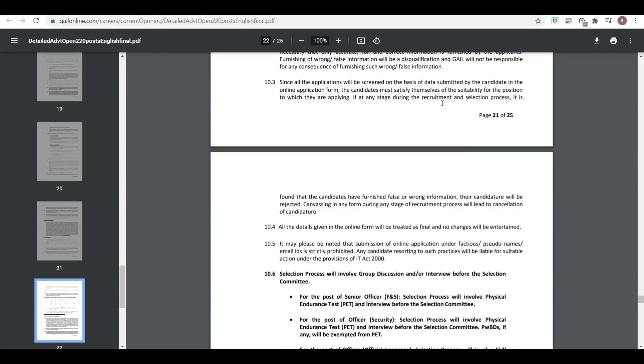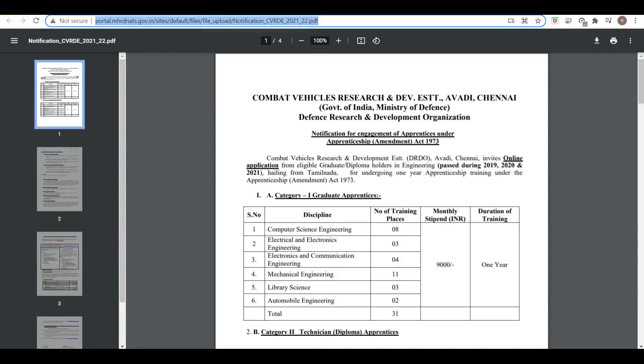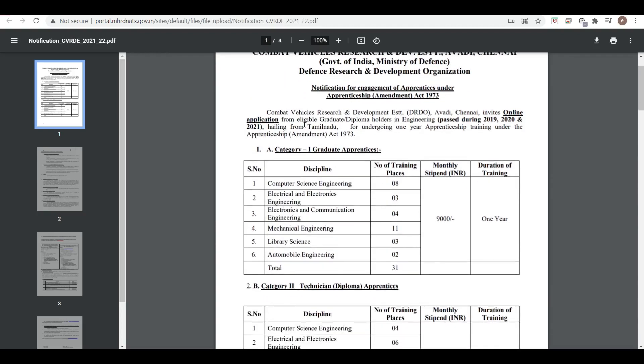Now let's see the second notification. This is from Combat Vehicle Research and Development Establishment. These are the vacancies: Computer Science has eight training places. This is under the DRDO, that is Defense Research and Development Organization.